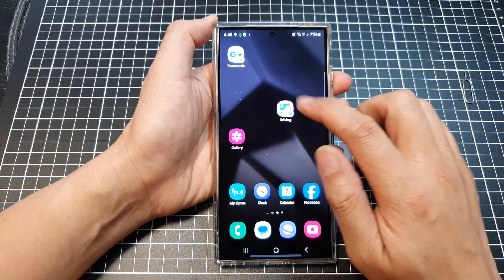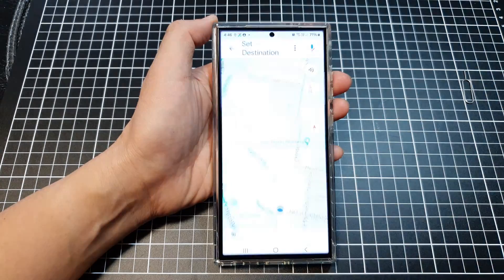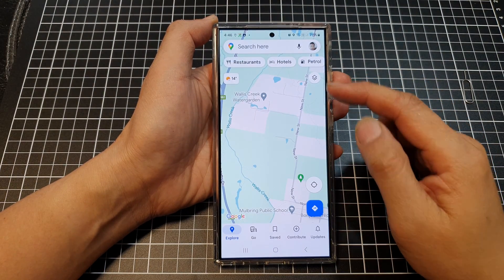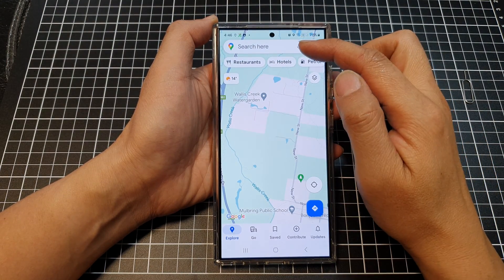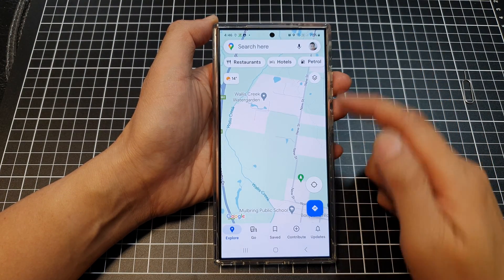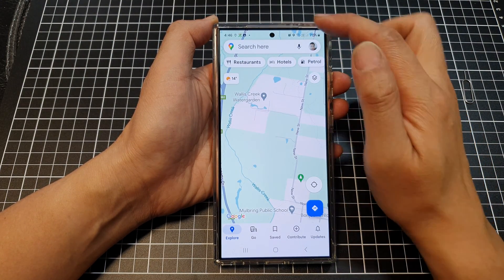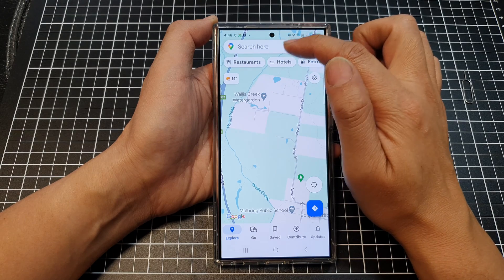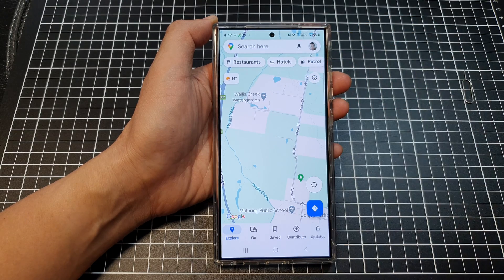In here you can quickly navigate to a destination by using the search box and text box up here.